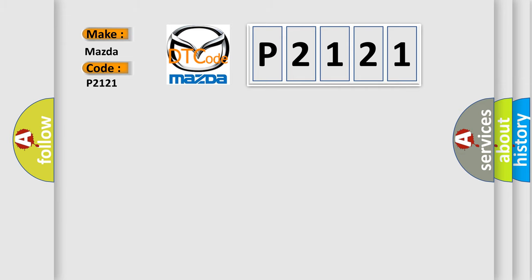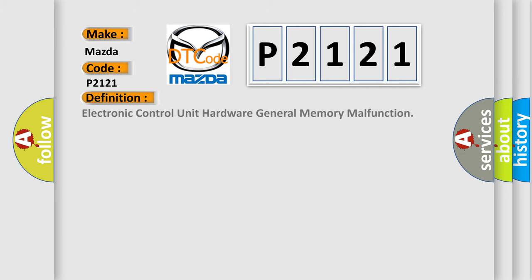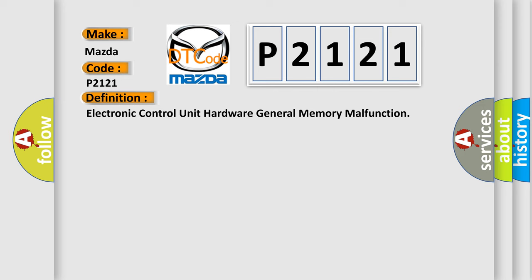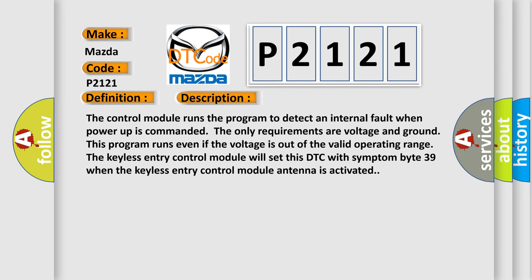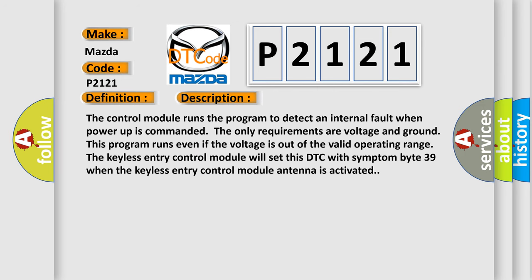The basic definition is: Electronic control unit hardware general memory malfunction. The control module runs the program to detect an internal fault when power-up is commanded. The only requirements are voltage and ground. This program runs even if the voltage is out of the valid operating range. The keyless entry control module will set this DTC with symptom byte 39 when the keyless entry control module antenna is activated.